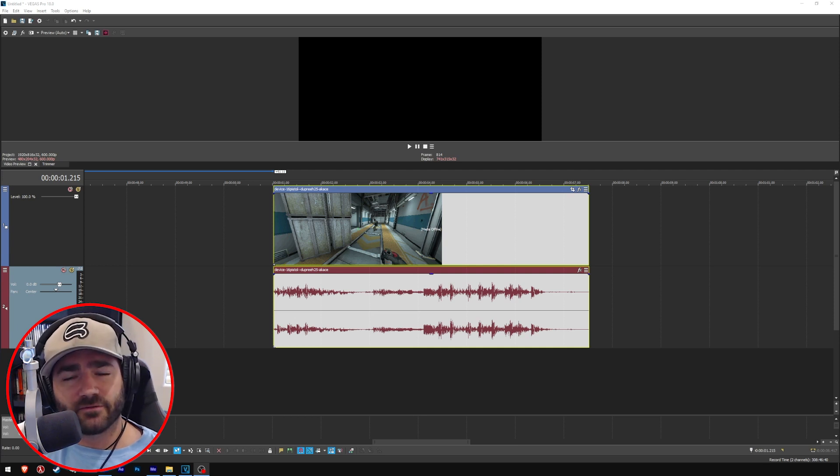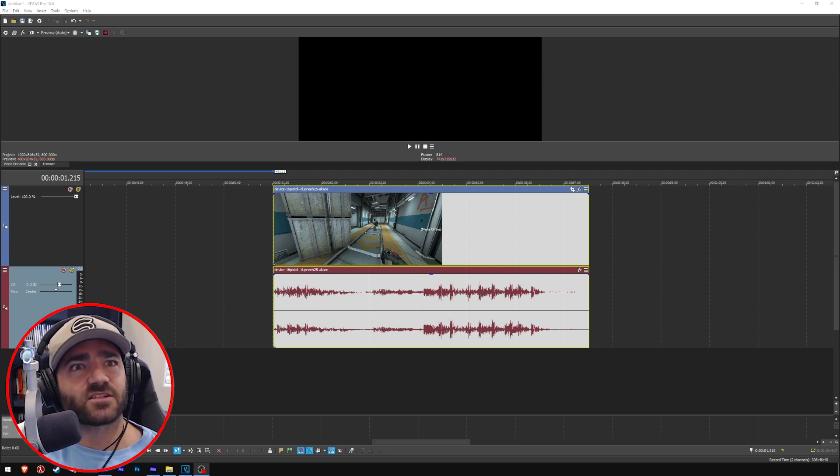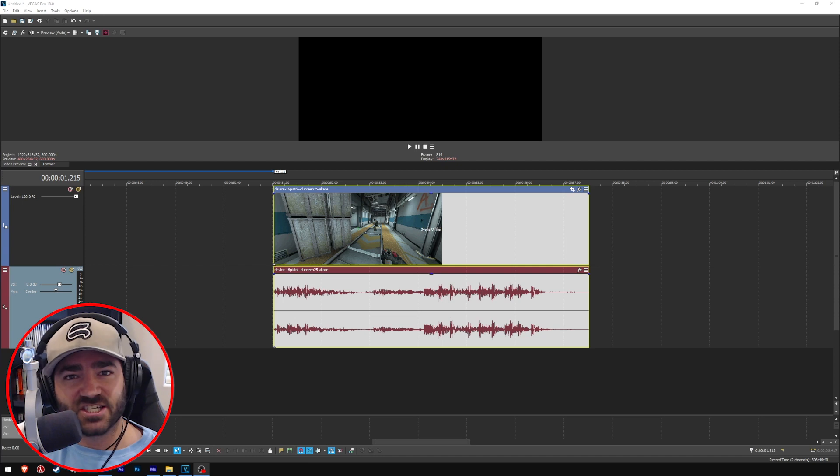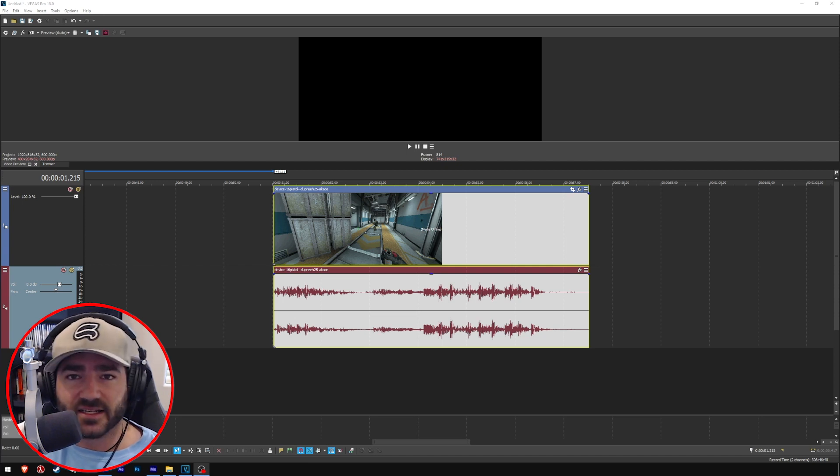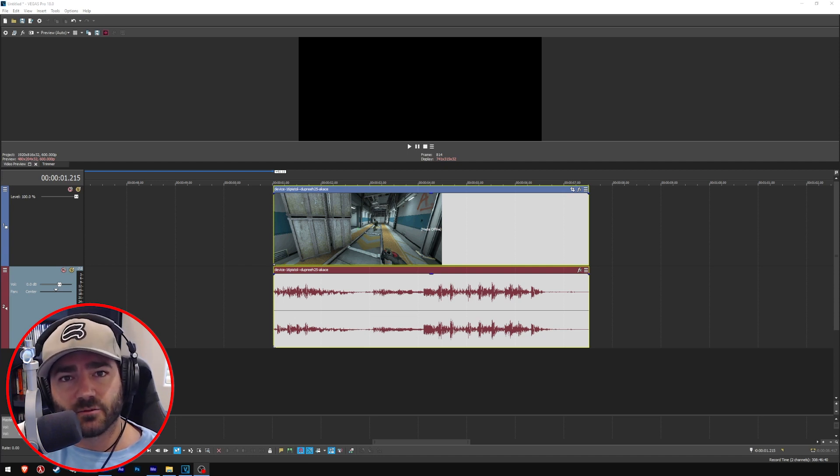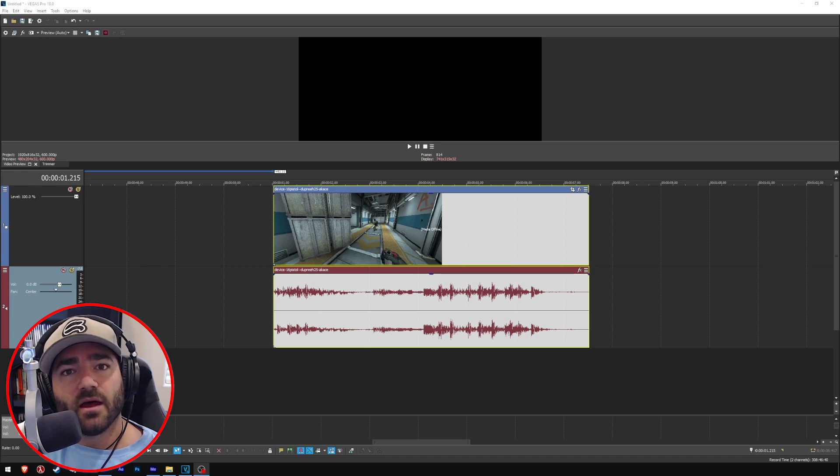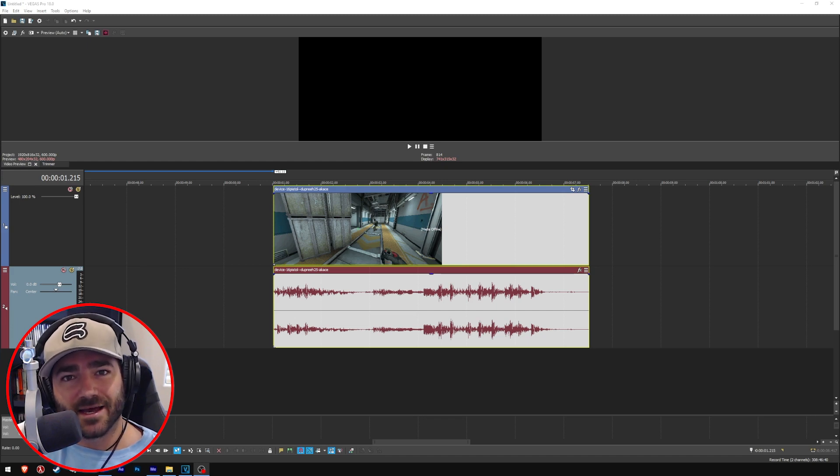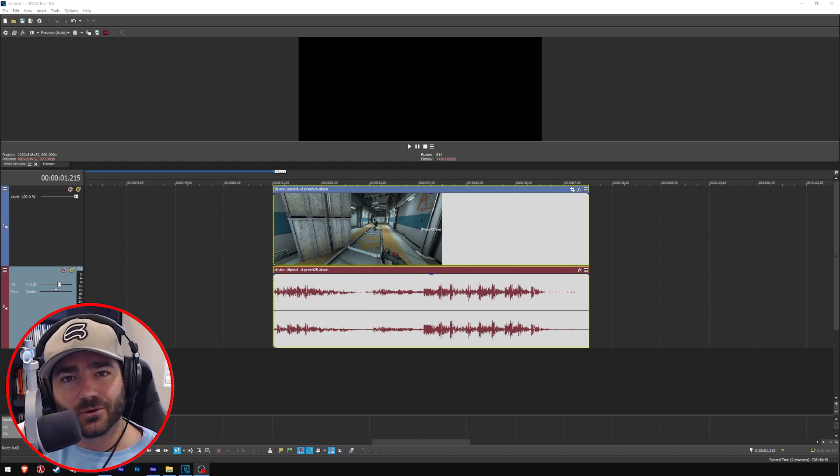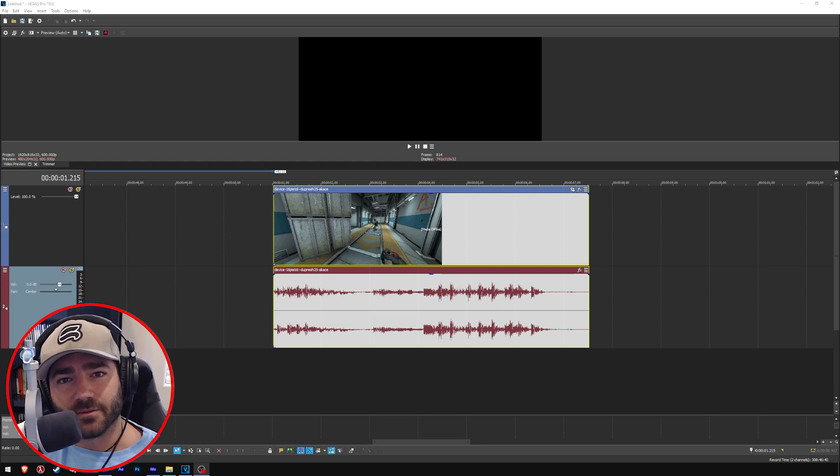What's up folks, have you ever uploaded a frag movie to YouTube and been like, man, this quality sucks? It's just not good, it's blurry, it's pixelated, it's just not what you see other frag movie editors release. Well, I've got simple steps to help you get insane upload quality on YouTube. Stick with me, let's get started.